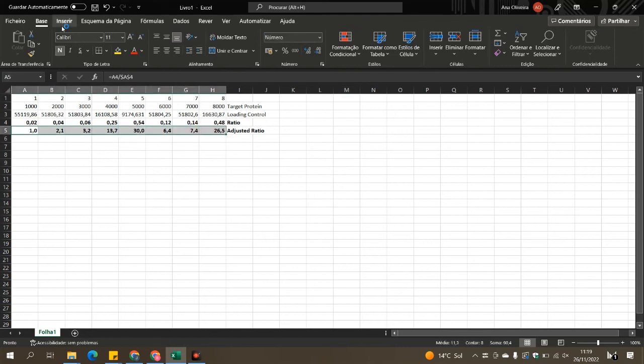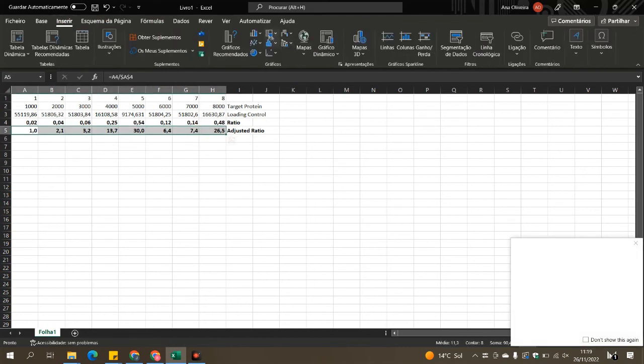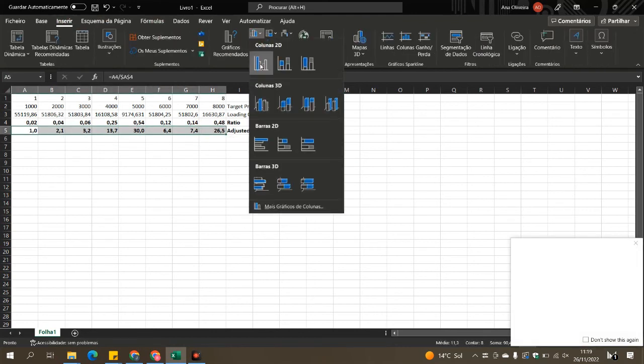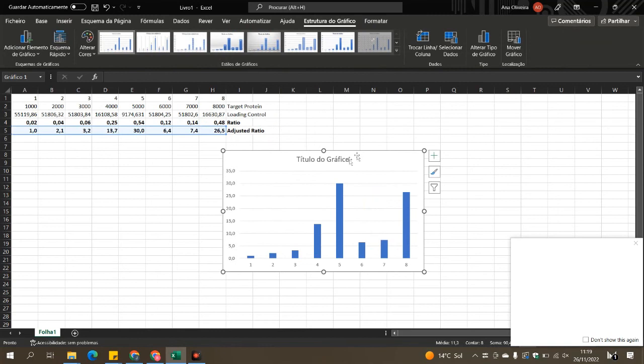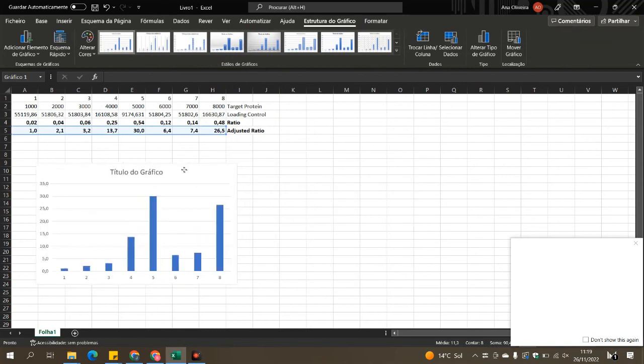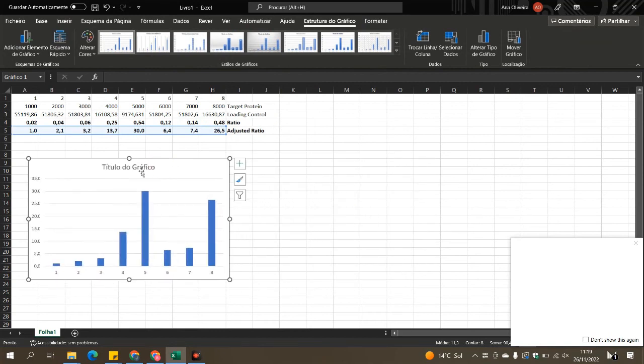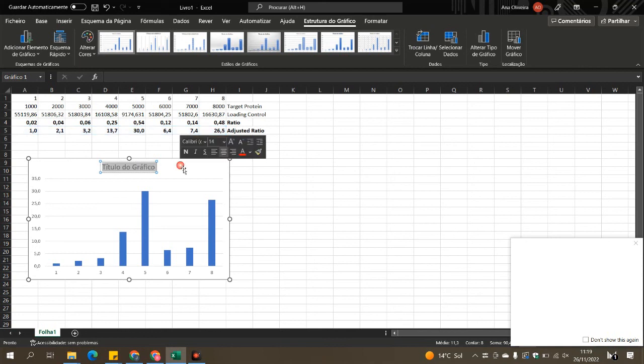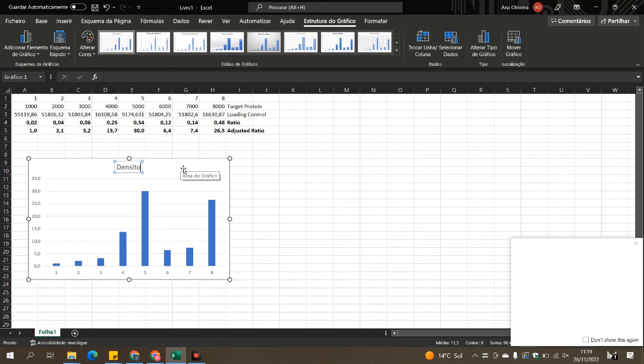But you can then plot them into a column graph, a column chart in this case, so you can see which treatments increased or decreased your target protein relatively to the control one.